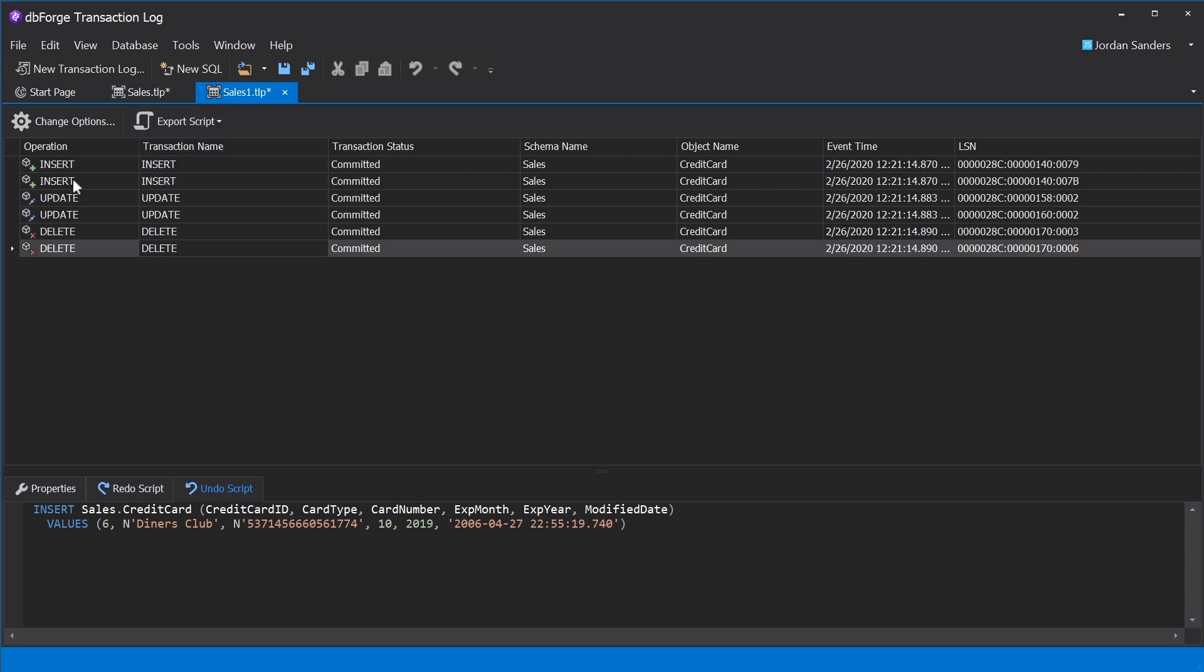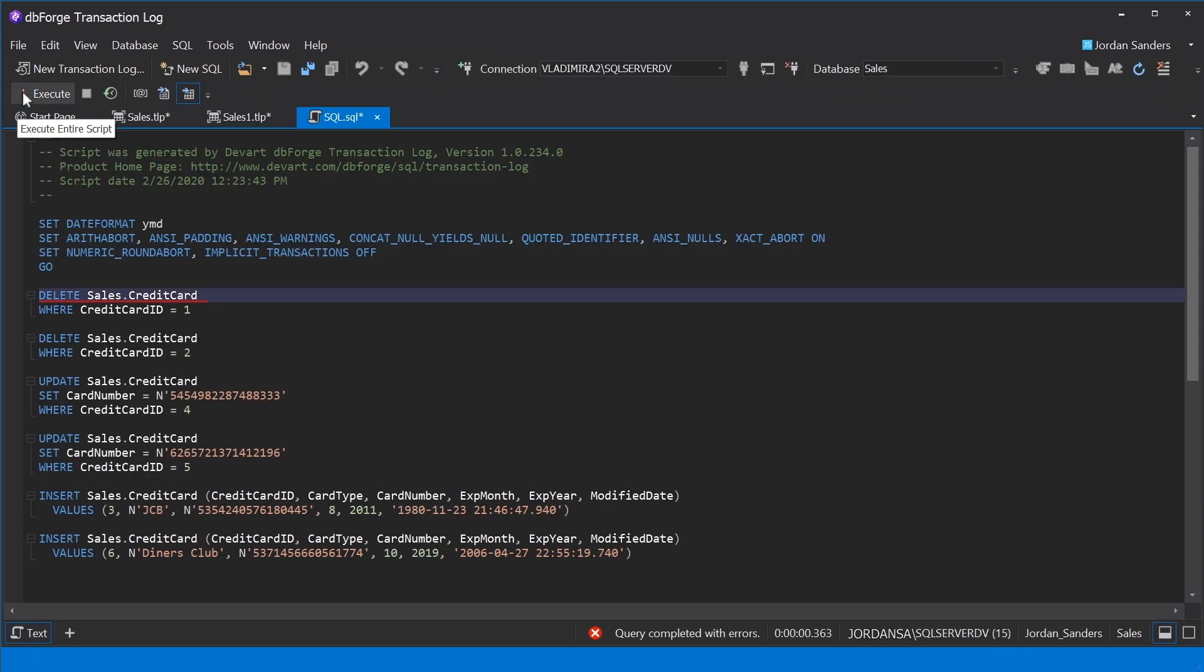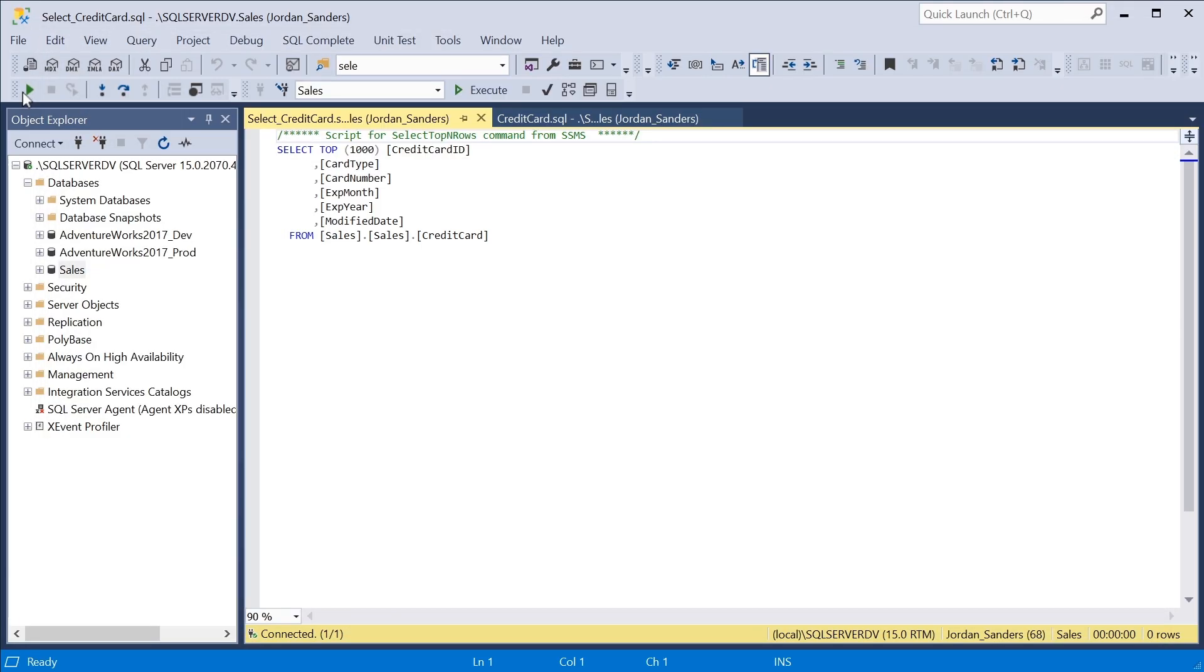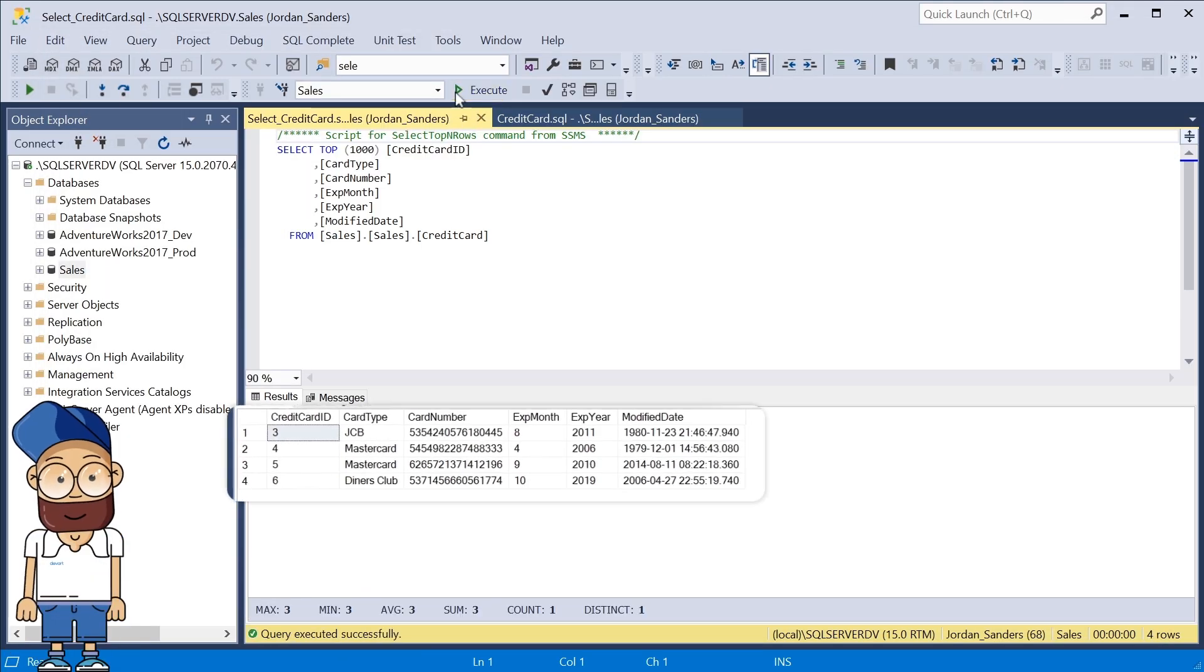To restore the data to its original state, we need to execute the resulting script when the database is in online mode.